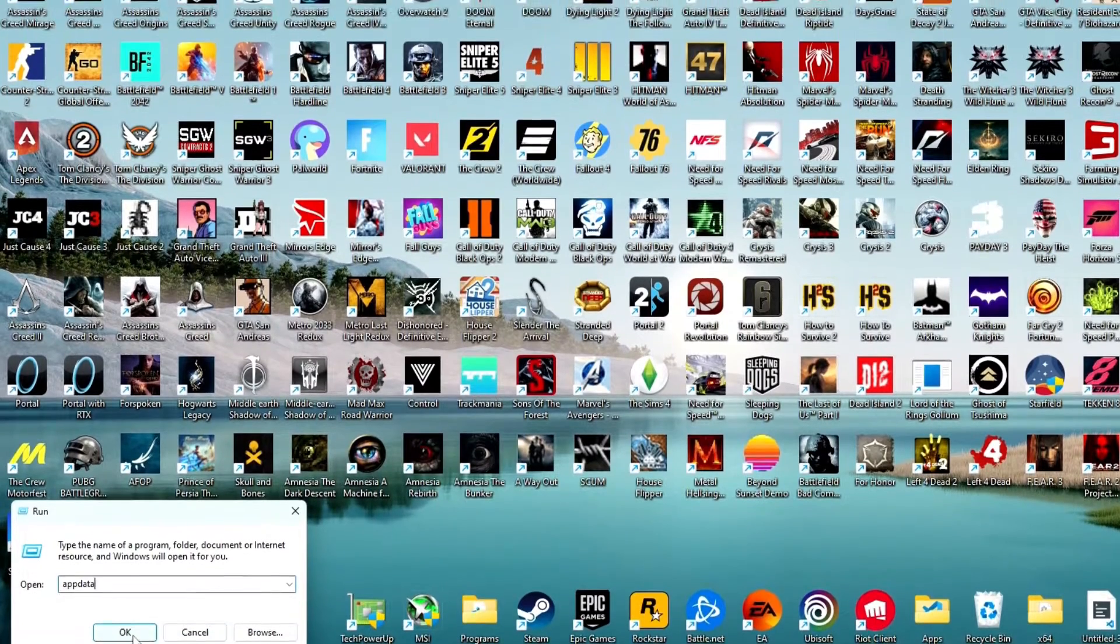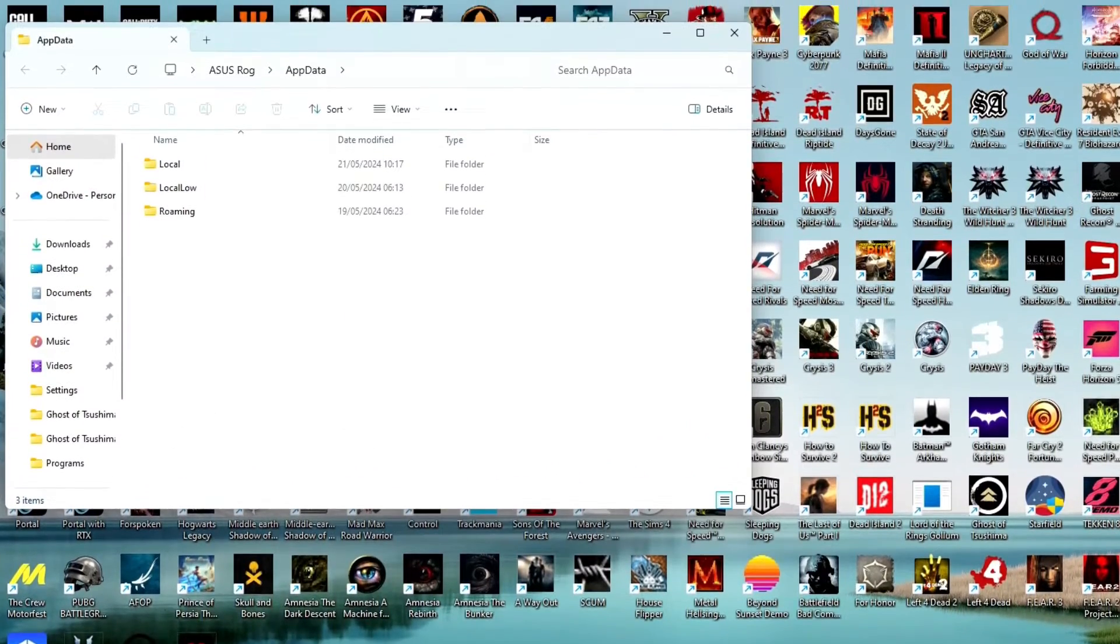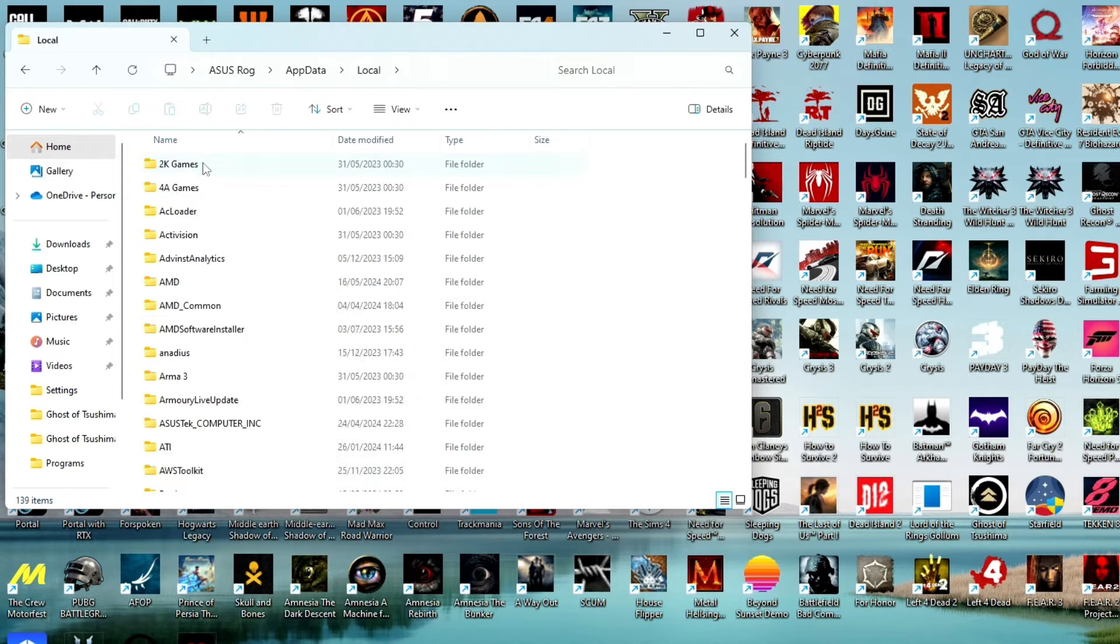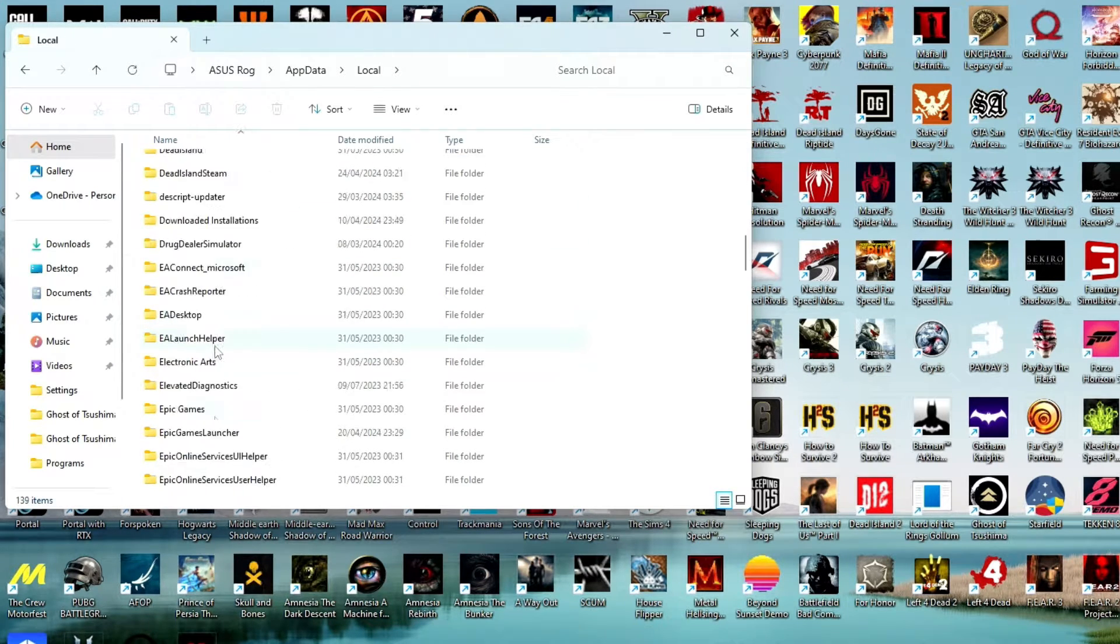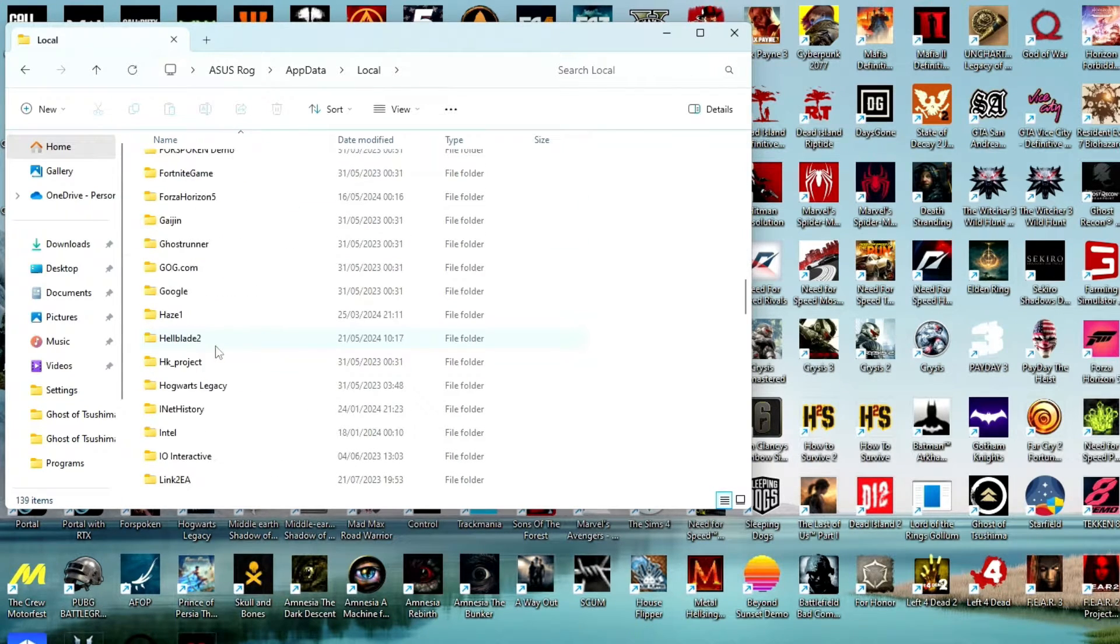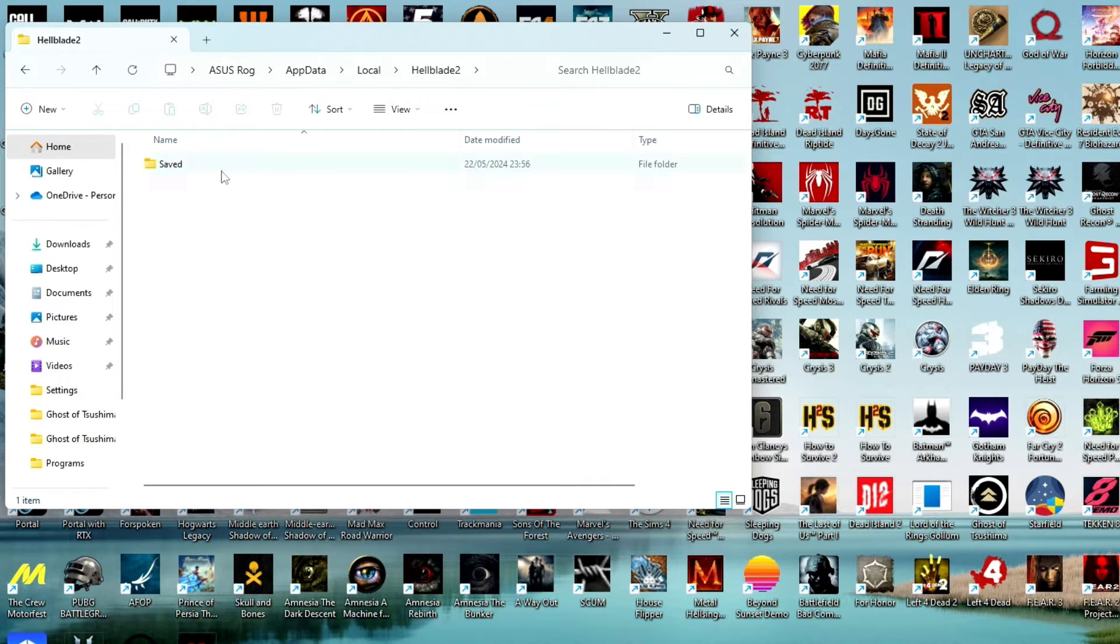Then click local folder and find and open Hellblade 2 folder, then open the saved folder.